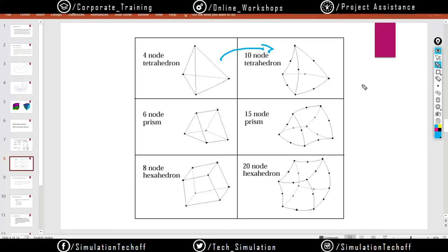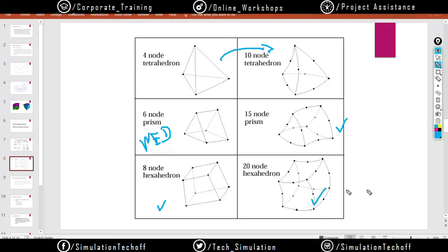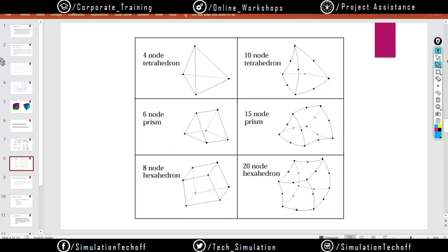When meshing a component with irregular shapes, curves, fillets, and holes, instead of using 4-node tetrahedrals, use 10-node tetrahedrals — it will accurately capture all those areas. The prism or wedge element in ANSYS has 6 nodes in first-order and 15 nodes in second-order. For hexahedral: 8 nodes in first-order and 20 nodes in second-order. These are all the types of elements.